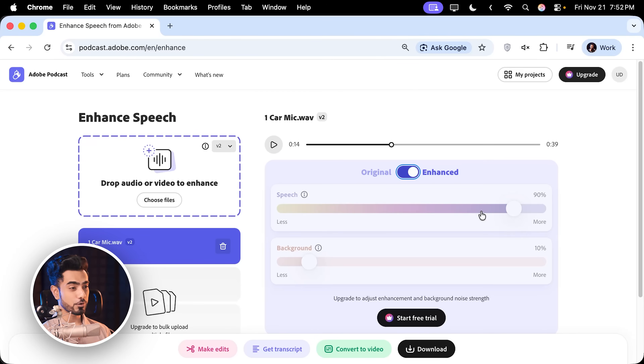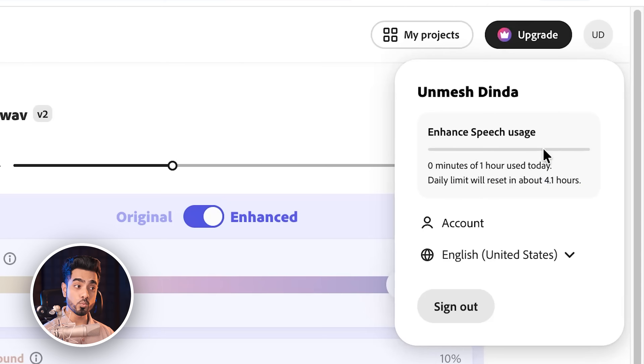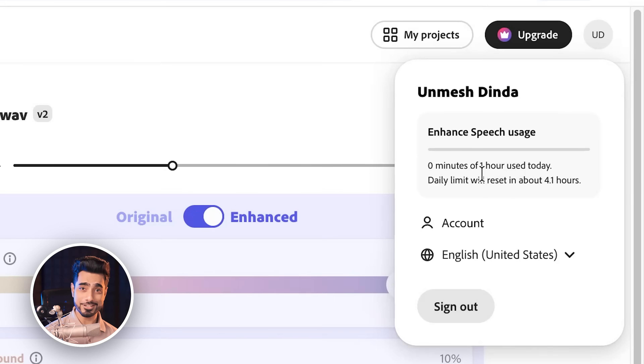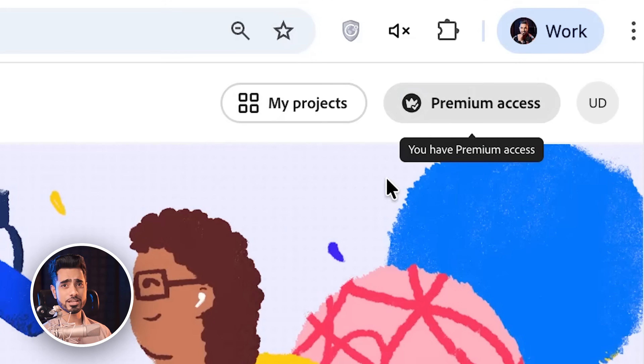That's only available if you are a premium member. But even if you're using it for free, I think at the moment they're giving you one hour of usage every day — that's fantastic. And if you are subscribed to Creative Cloud with Adobe, I think they give you premium access here as well.